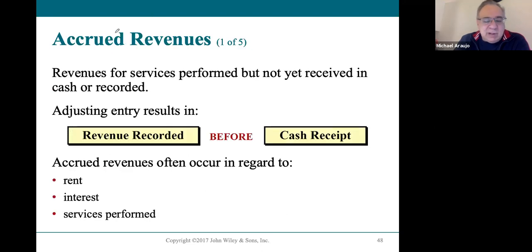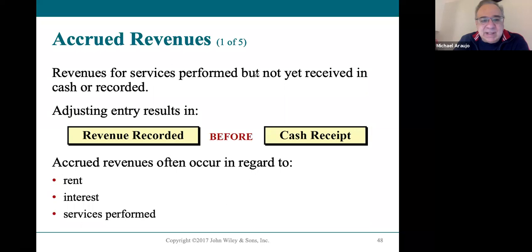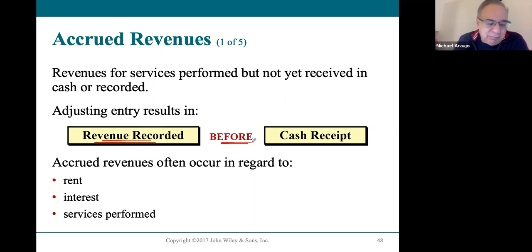Accrued revenues are common because you might have earned money in a particular period but you're not going to be receiving it until later. This is what an accounts receivable is. You record that you have revenue — that you actually earned the revenue — but you haven't collected the cash yet. So you're waiting to receive the cash.